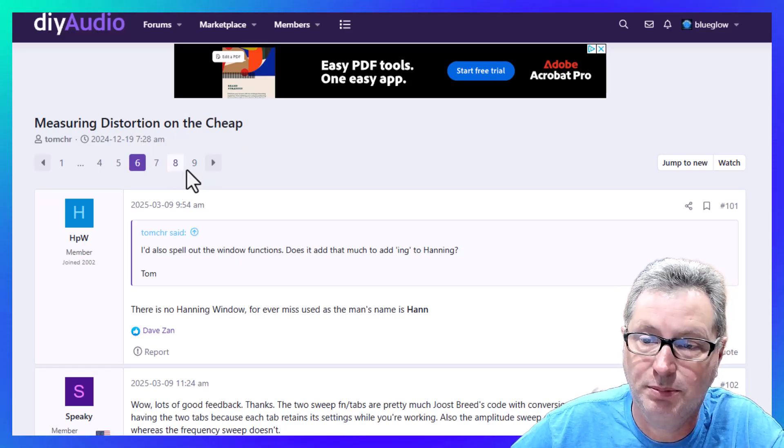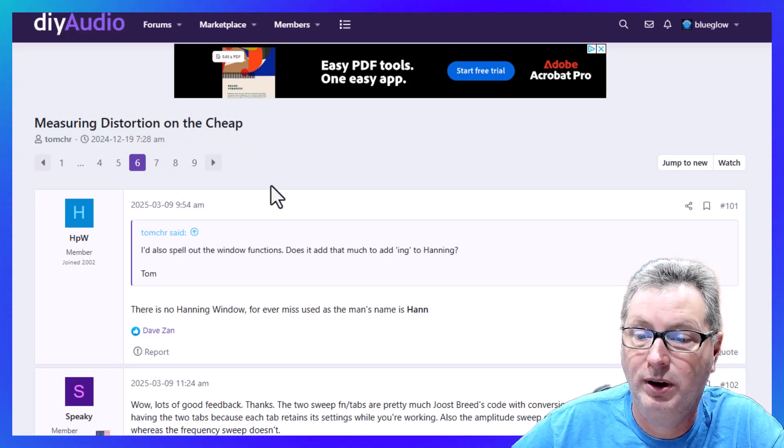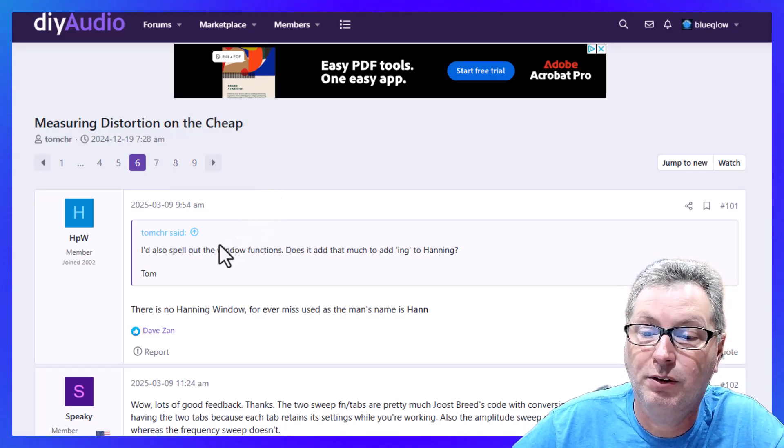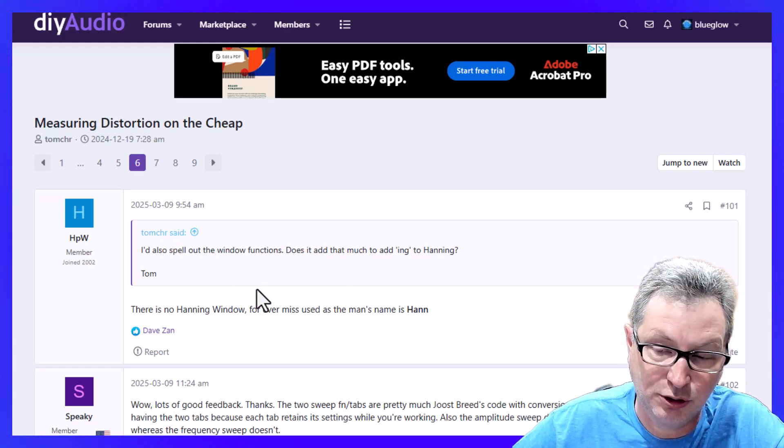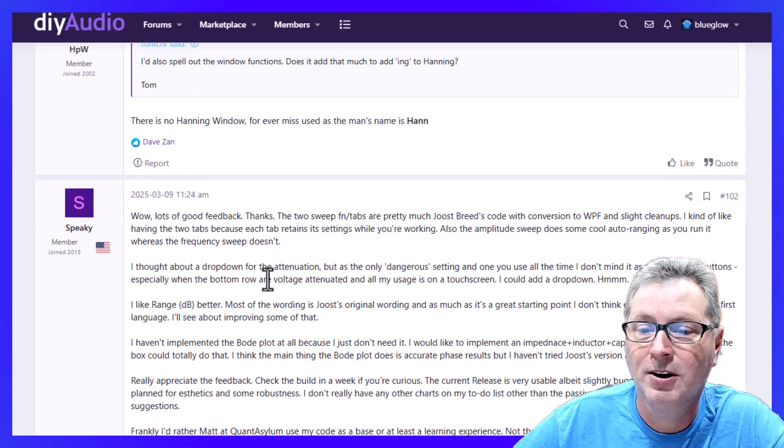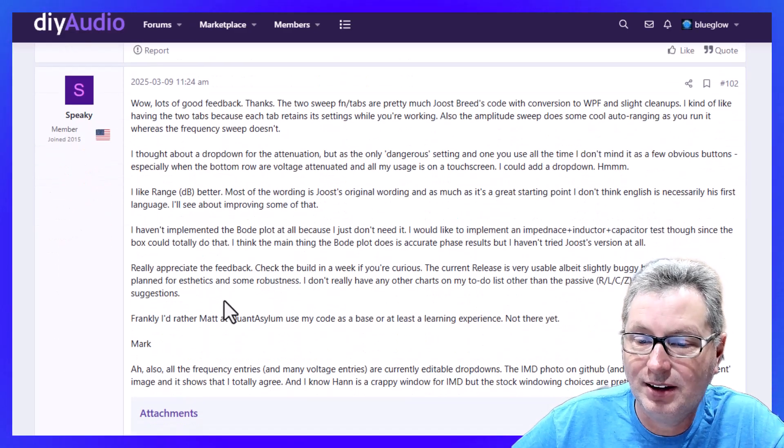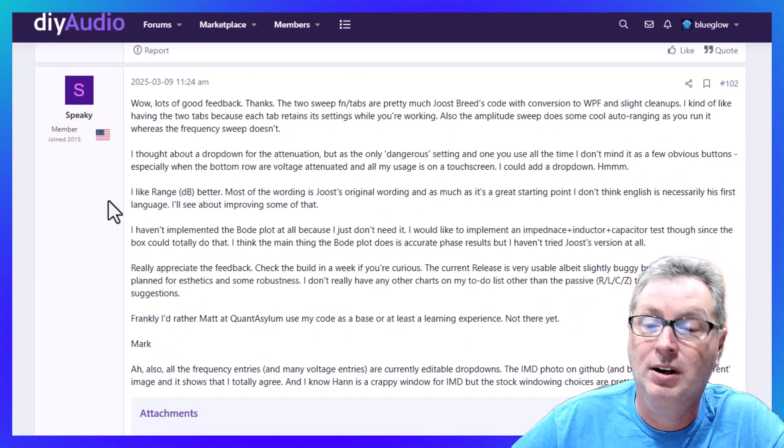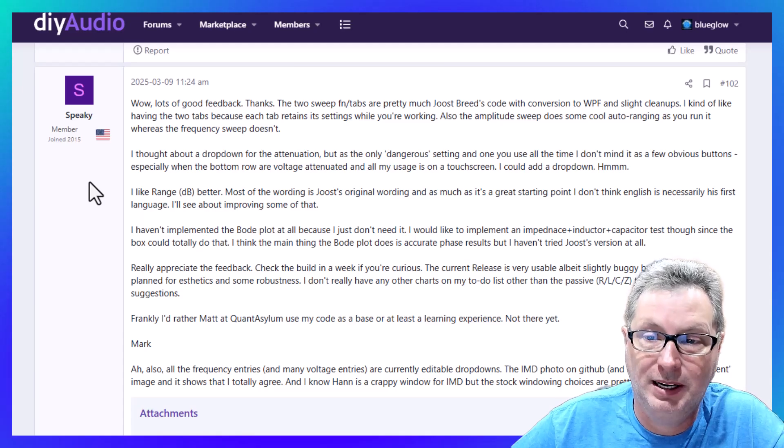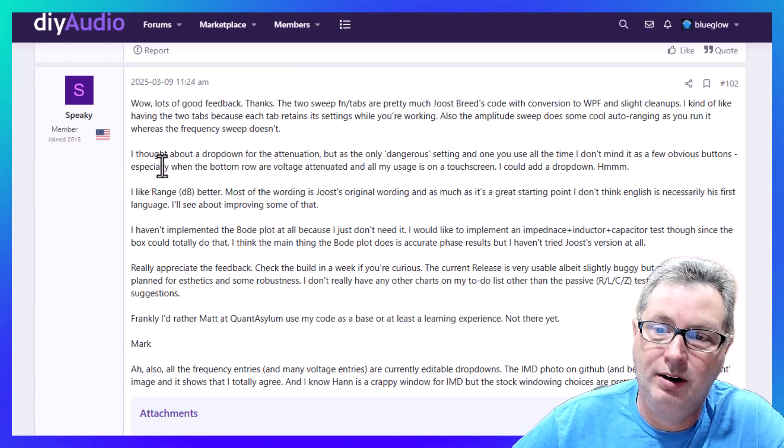People talking about the QA403 and different aspects of it. This forum is worth reading, I'll post a link to it down below the video. It's called 'Measuring Distortion on the Cheap' out here on DIY Audio.